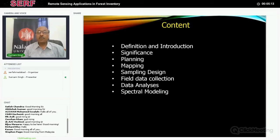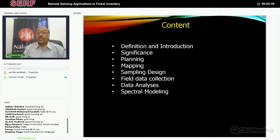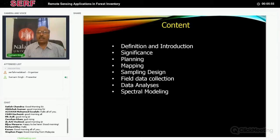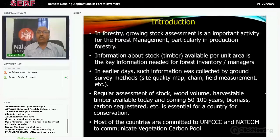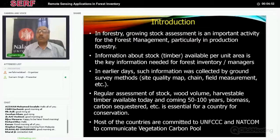Proper planning is required — there are different steps. We will look into that, and then the first thing is to do the land use land cover mapping, vegetation cover, or density type mapping. Then we will discuss sampling design, which is one of the most important things where remote sensing helps us. Then how to collect field data, and how to organize and analyze it. At the end we will see how satellite data can be used for modeling, because spectral modeling is very important. Whatever plot or pixel information we have, we need to convert it into a larger area through geospatial modeling. Growing stock is an important activity for all kinds of forest management and decision making, particularly in production forestry.